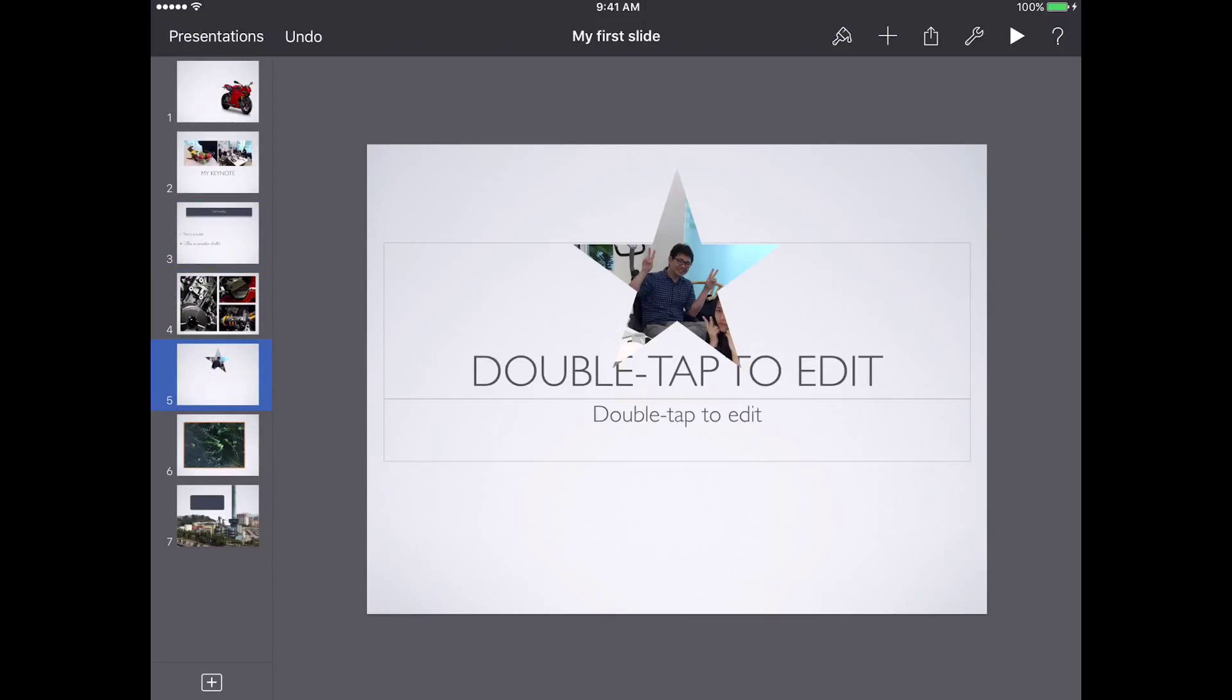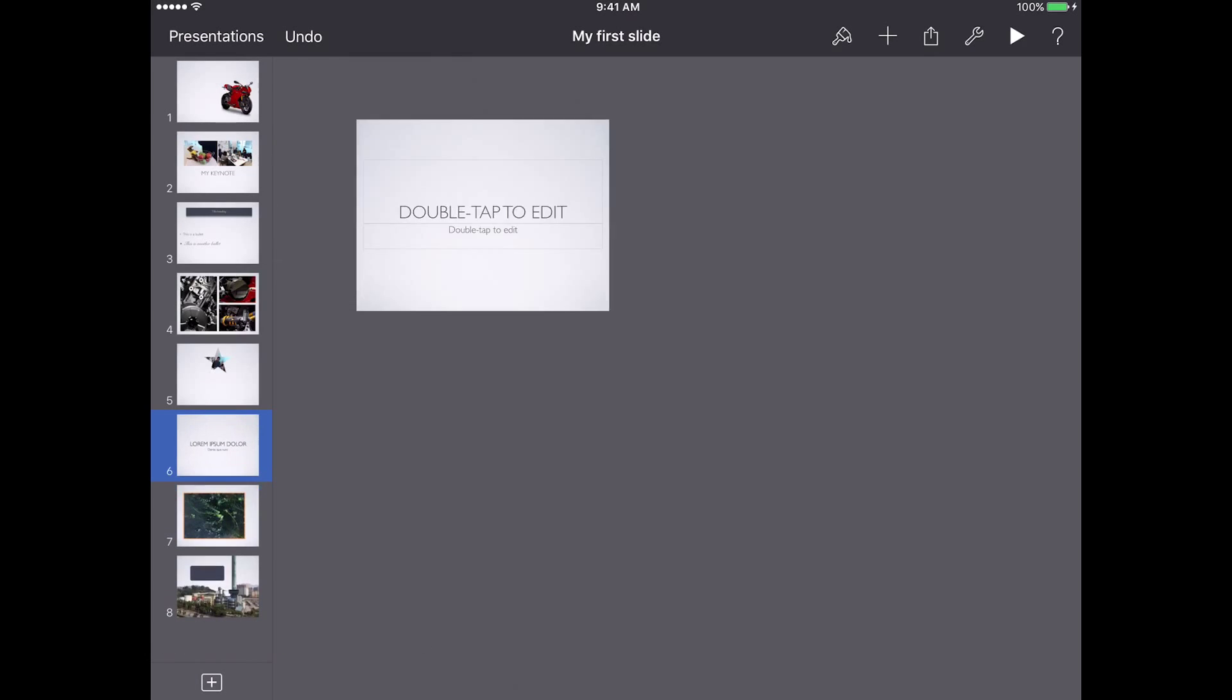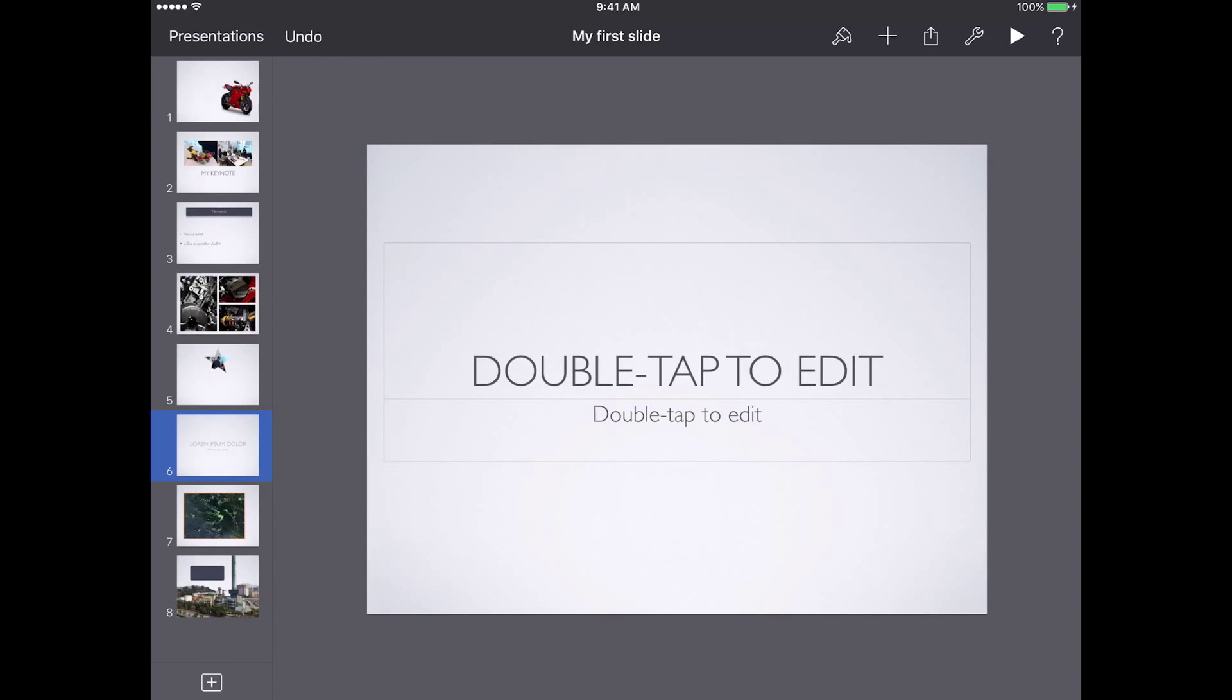I'm going to do that by adding a new slide and I'm going to delete the text boxes inside here.